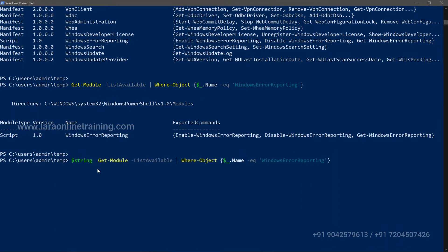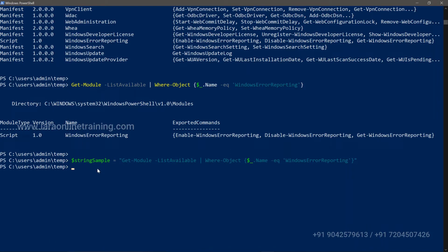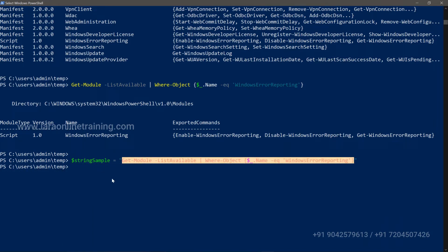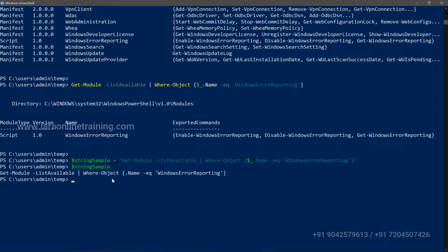To create variables or constants, you use the dollar sign and then declare your variable name. For example, '$stringSample' — I just created a variable which will have a string as the data type and will contain this as the value. If I try to read what's in this variable by calling '$stringSample', I can see the cmdlet value stored within it.